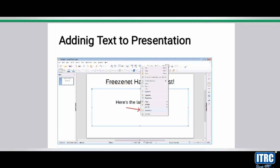Click on the title box and type in the title here. Similarly, we can click on the lower box and type in some details as given.